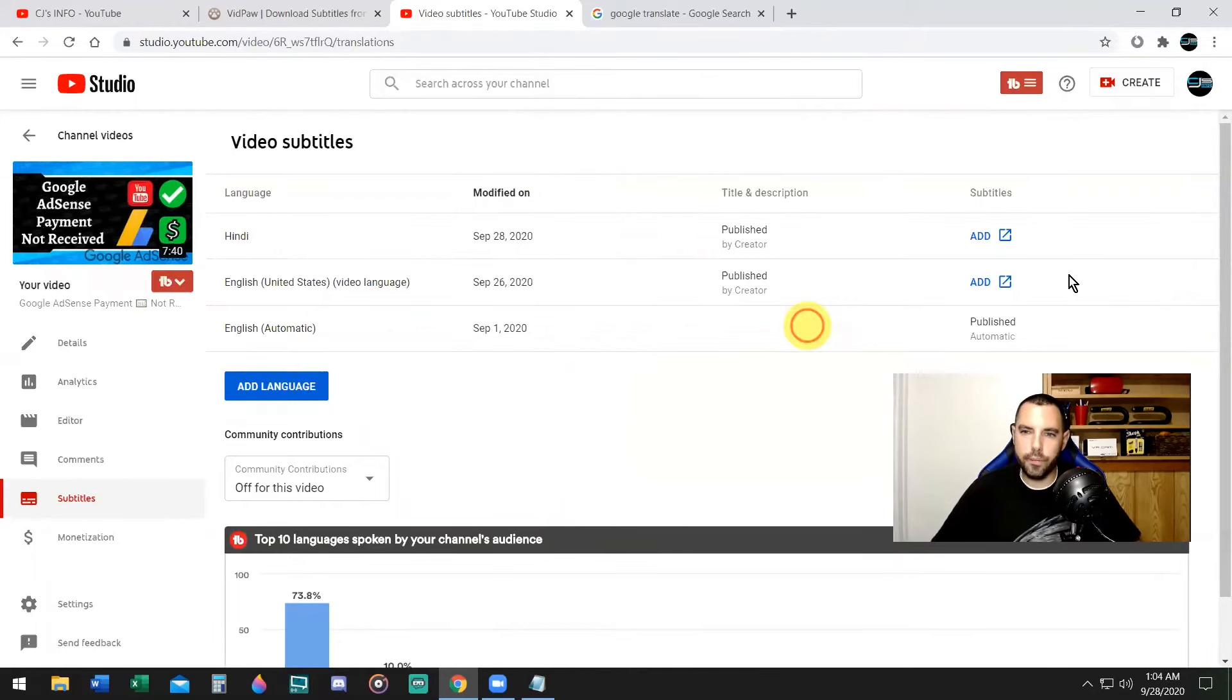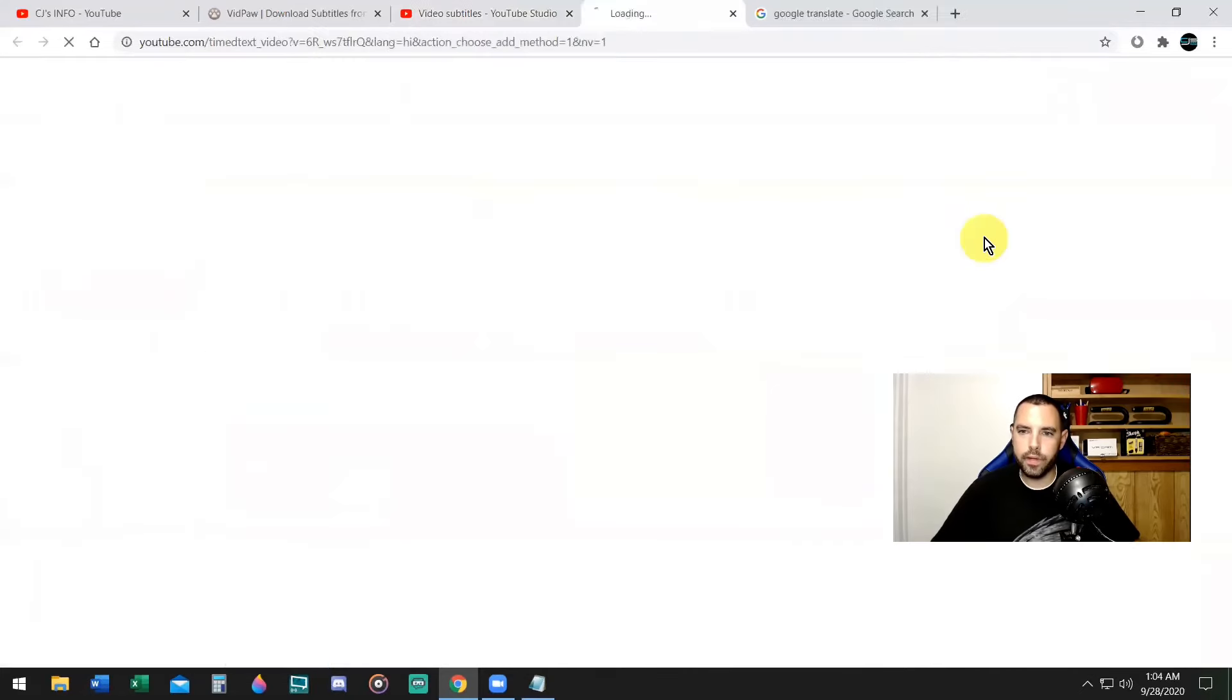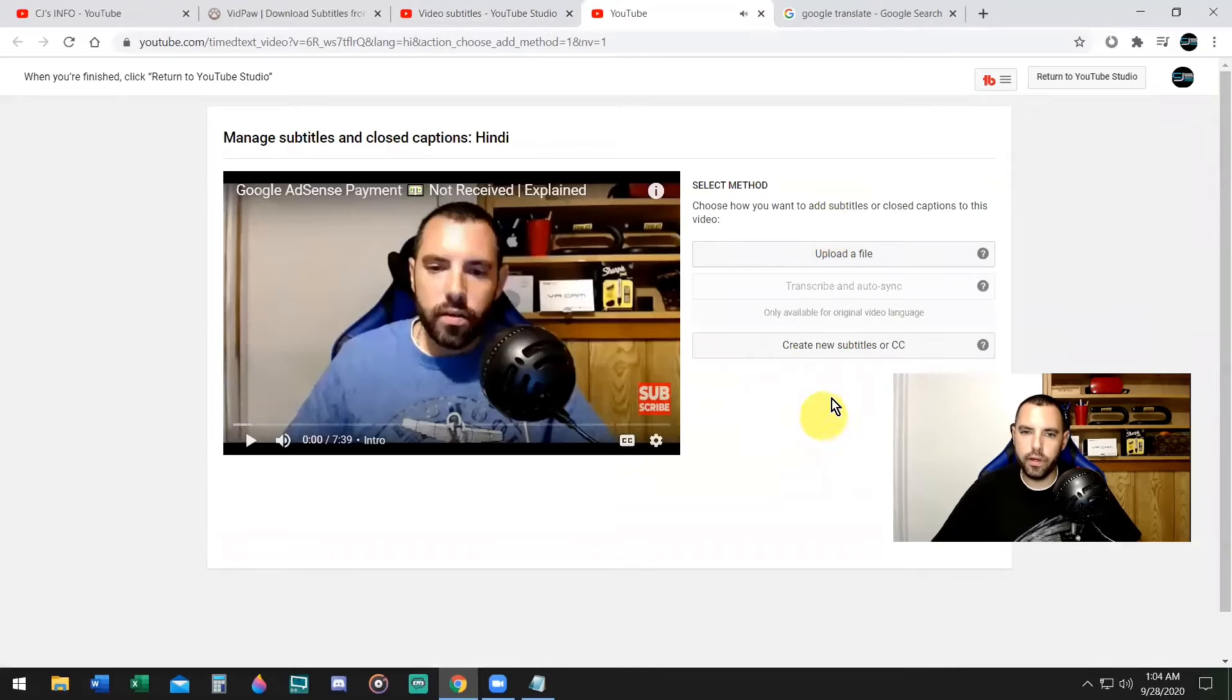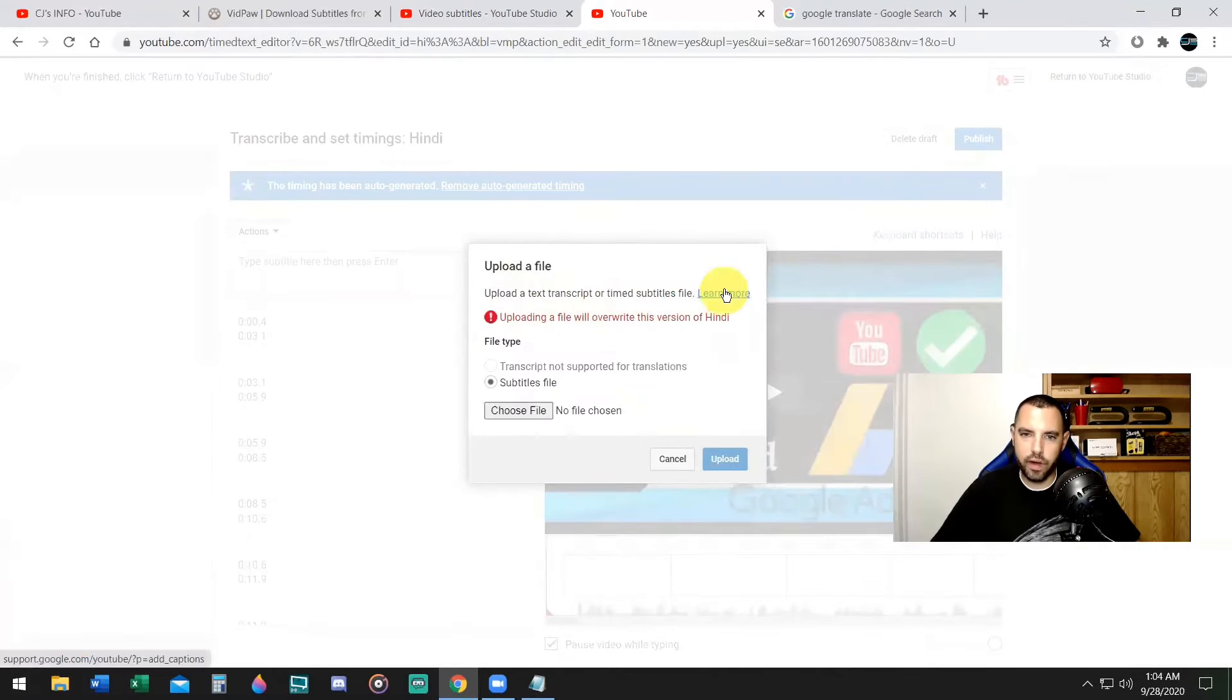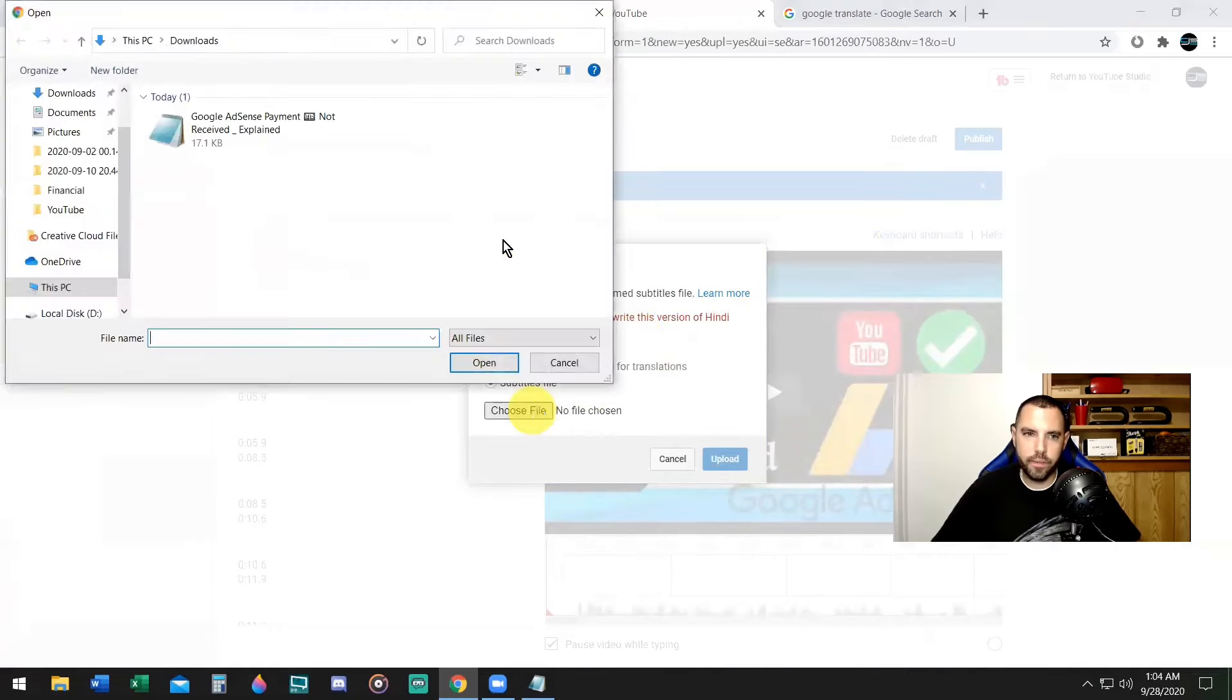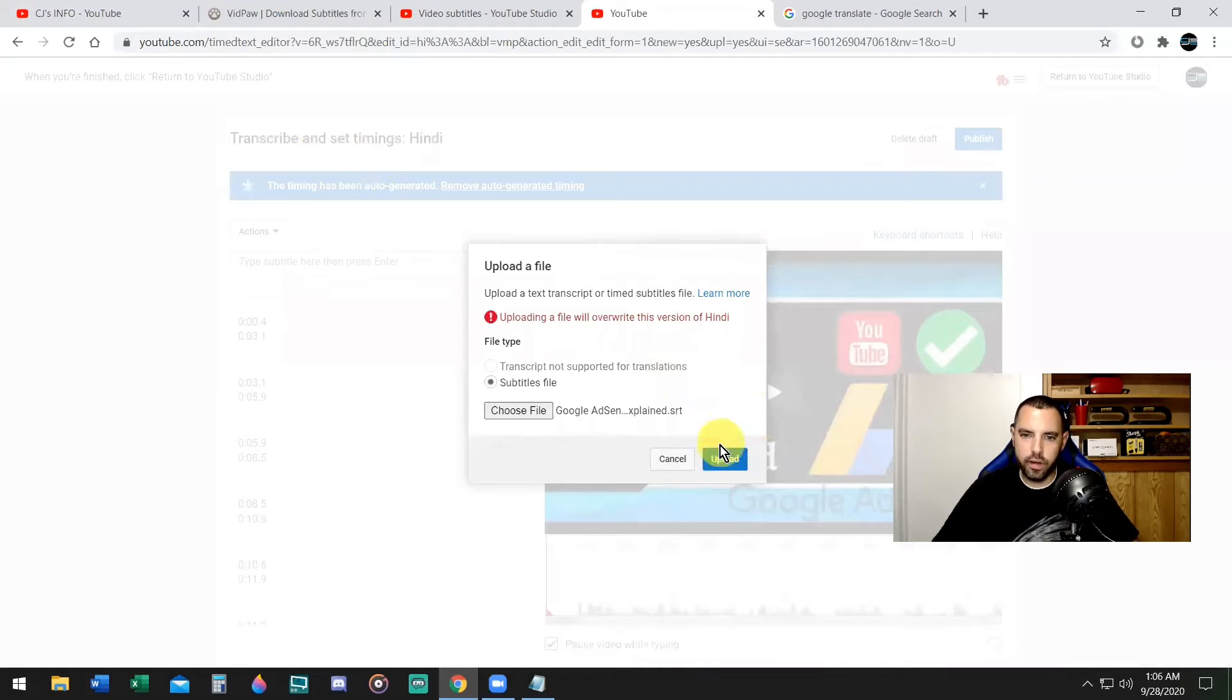Now for subtitles, we're going to go to where it says add because we have the SRT file. Now we want to upload it. Go up to here where it says upload a file. Click on that. It says upload a text transcript or timed subtitles file. Uploading will overwrite the version of Hindi. That's fine. Click choose file. Now you want to click on your SRT file for this video in Hindi. Double click. Here it is. Now it's ready to go. Just click on upload.